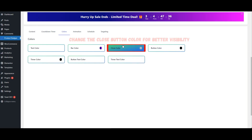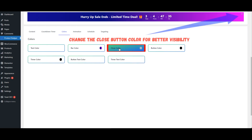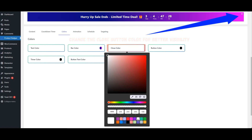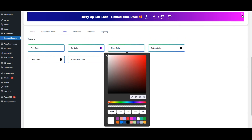Change the Closed Button Color for better visibility.